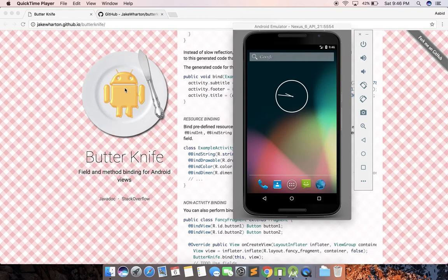Butterknife is basically a view injection library. All the boilerplate code of dealing with your views, your resources, and adding OnClick listeners has been abstracted. With the annotation system, the library takes care of everything — it runs during compile time, generates the code, and injects it into the APK. So while developing, you just deal with the annotations, making development very easy and powerful.